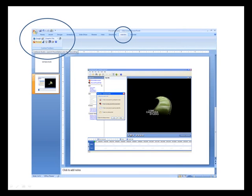Once Camtasia has been installed, it will automatically create an add-in for Microsoft PowerPoint. All you need to do is create a PowerPoint presentation or take an existing presentation, click the add-in tab, and select record.